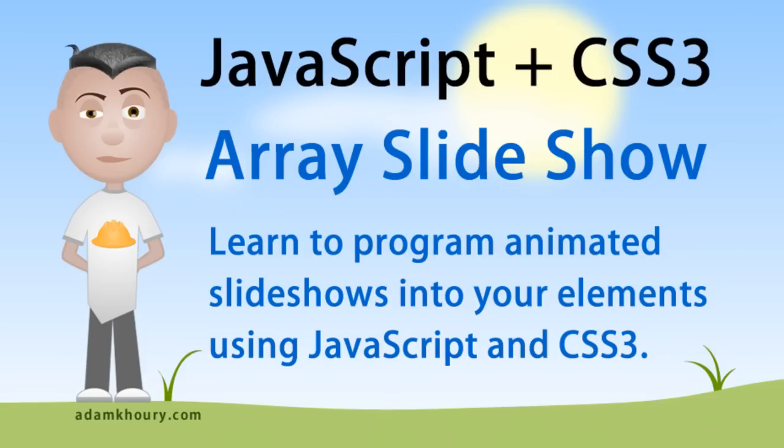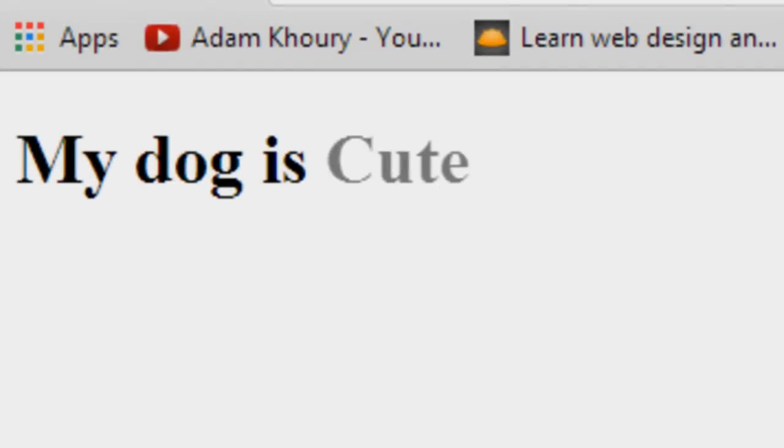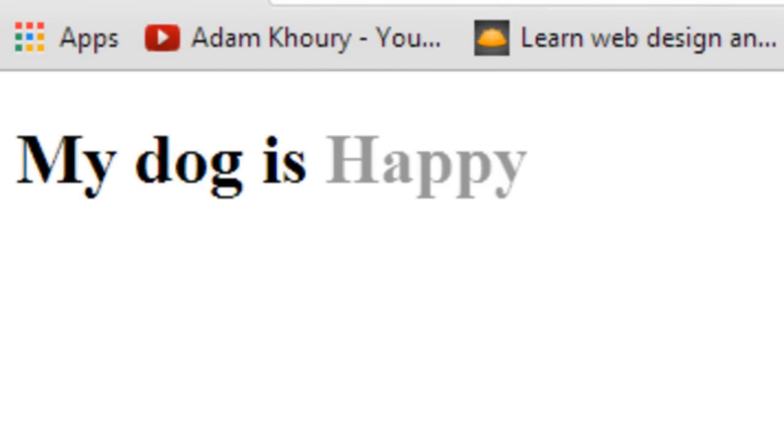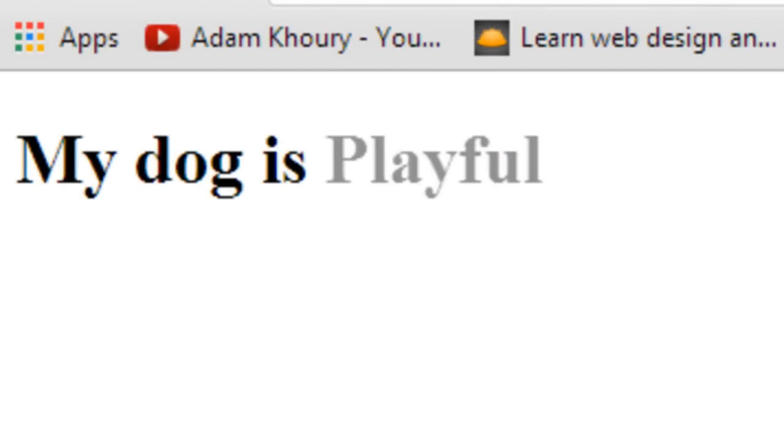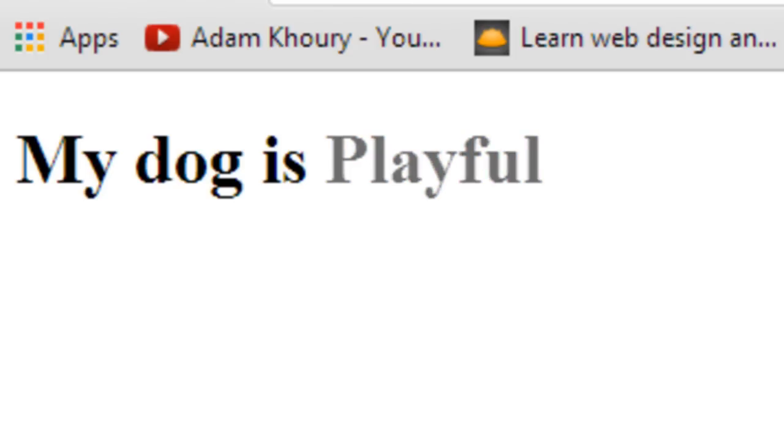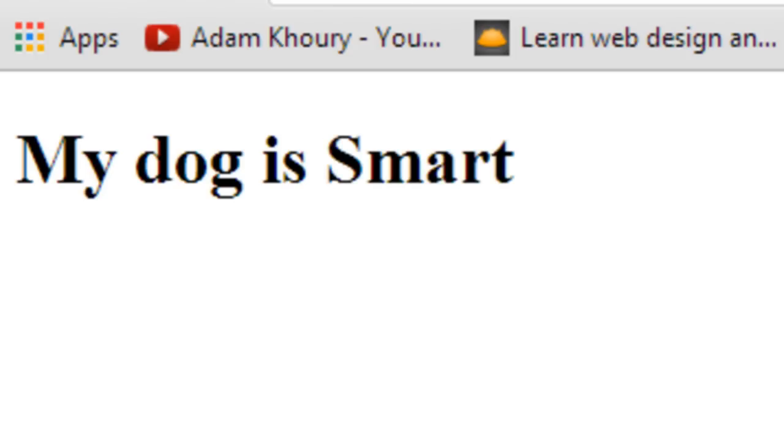Hello. In this tutorial, you can learn to program array-based animated slideshows into your page elements using JavaScript and CSS3. First let's take a quick look at the finished product of what you'll be learning to program. What happens is, every two seconds, the words fade in and out using an array.